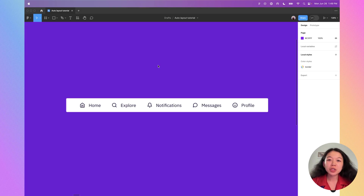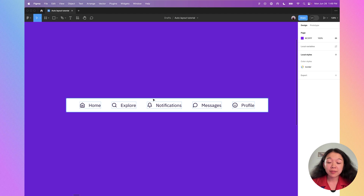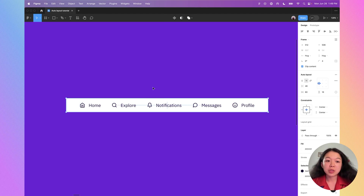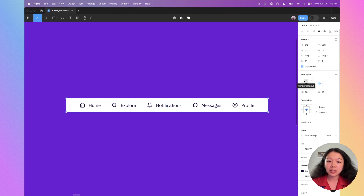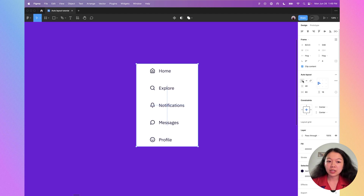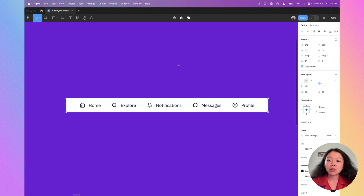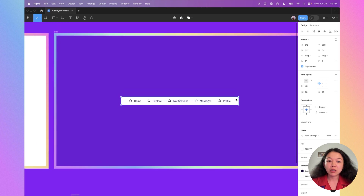The last example I'll show is a global nav. Usually with global navs you're going to have to make multiple variations. With auto layout it's really easy — you can adjust from a horizontal layout to a vertical layout. In a horizontal layout, you can also set a fixed width and adjust where the elements sit within that layout.